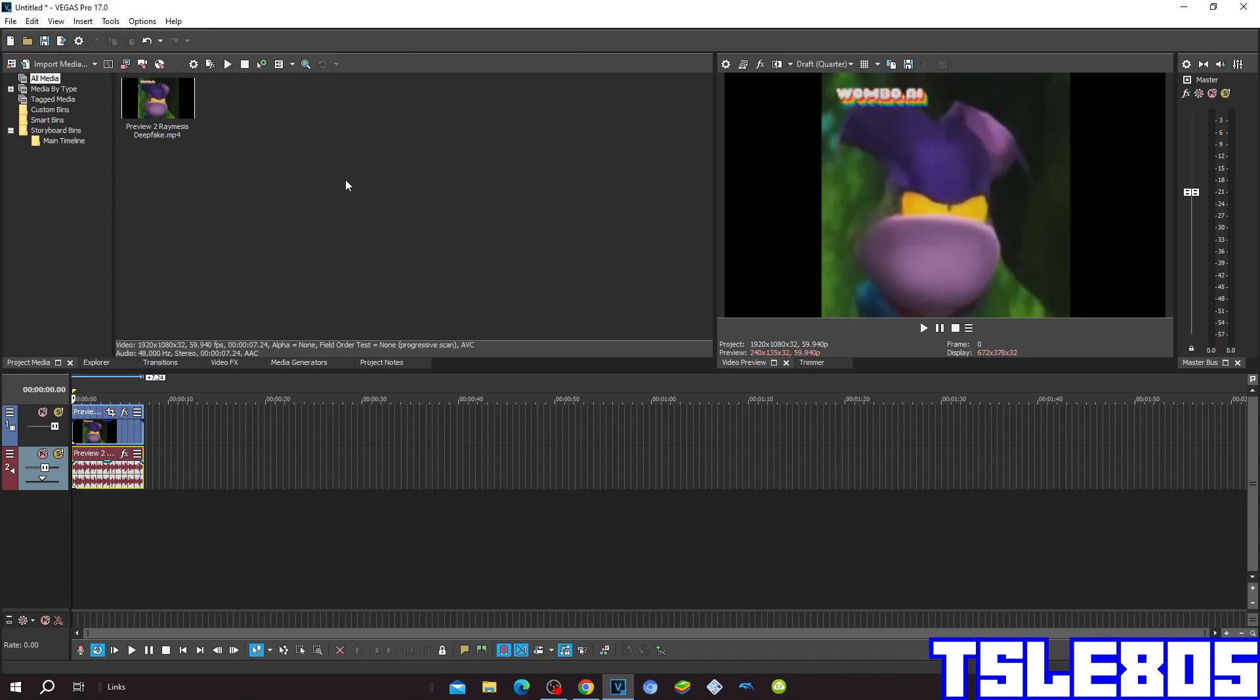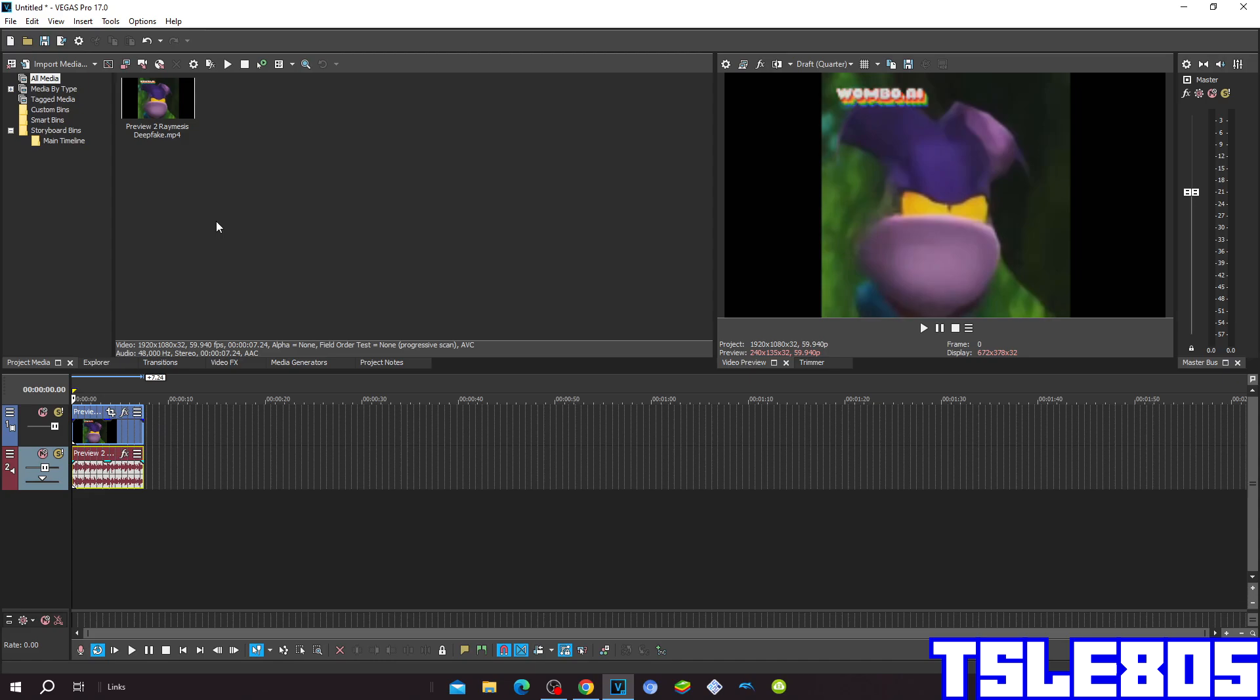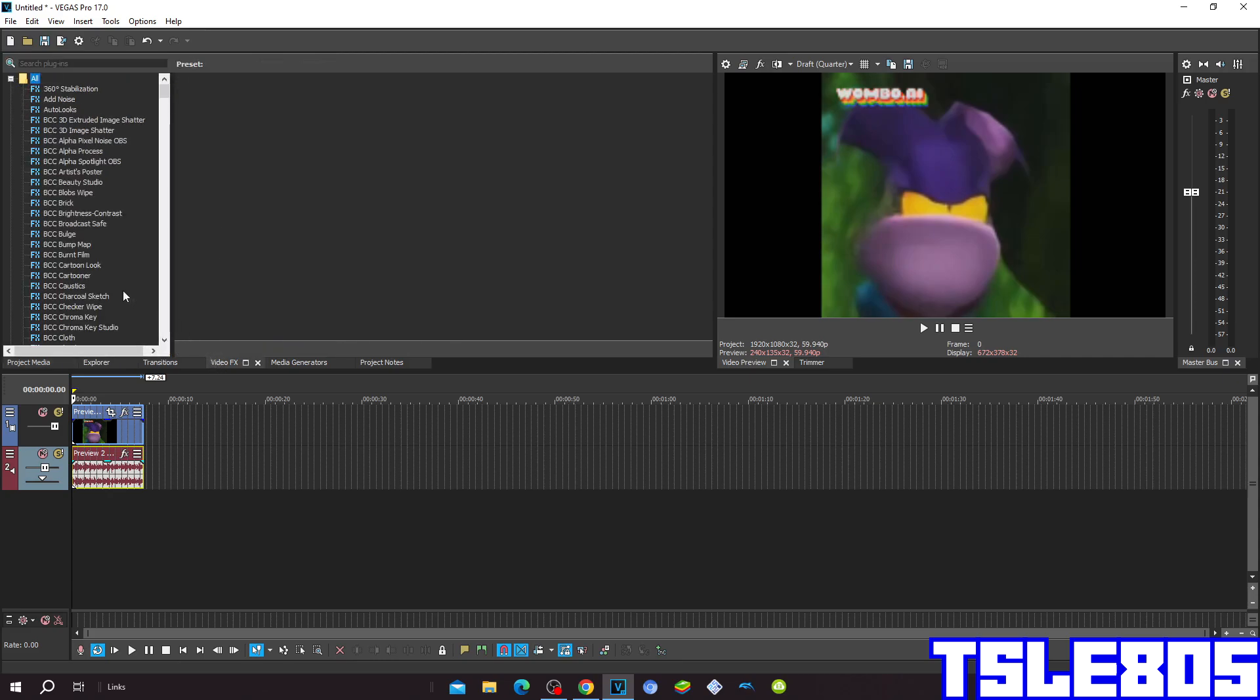So for this tutorial you of course need a source which is right here and of course you need Vegas. It can be old versions like 6.0, 5.0, 4.0, 3.0 etc. or new versions like 7.0, 8.0, 9.0 and 20. So let's get into this effect.